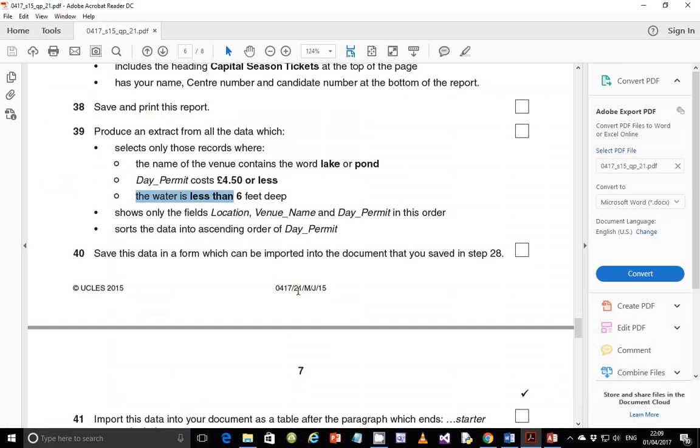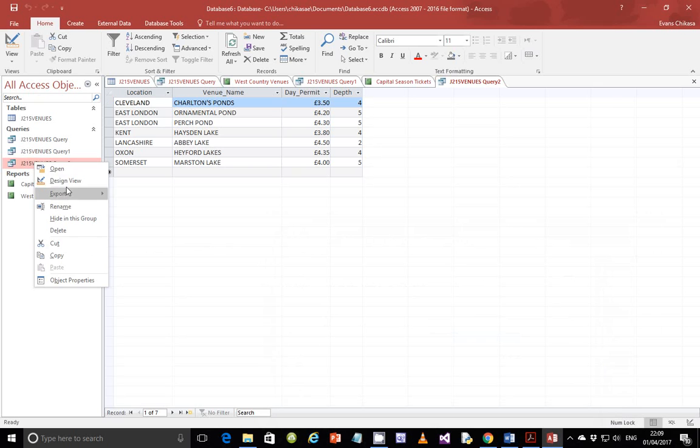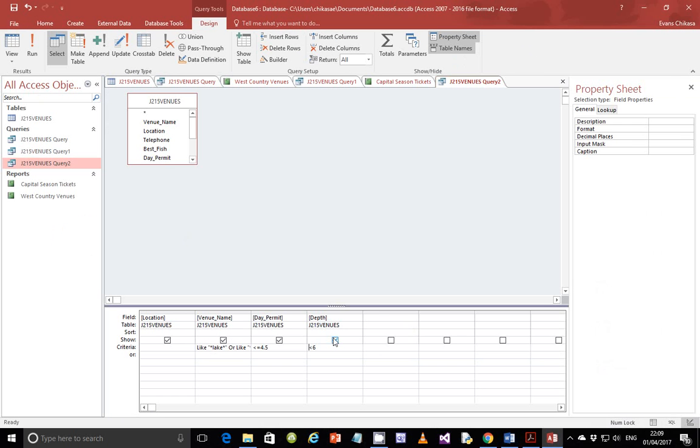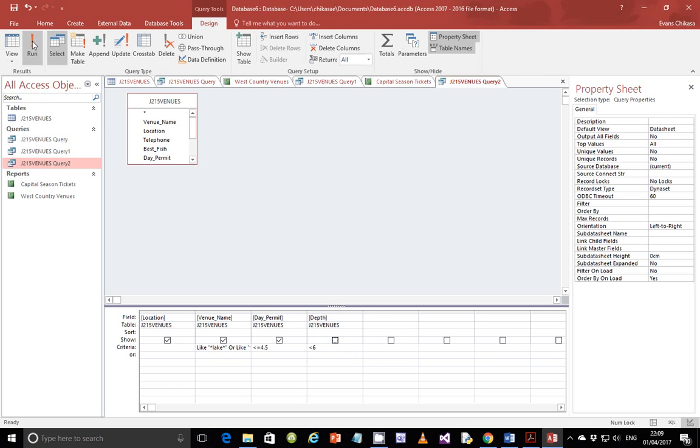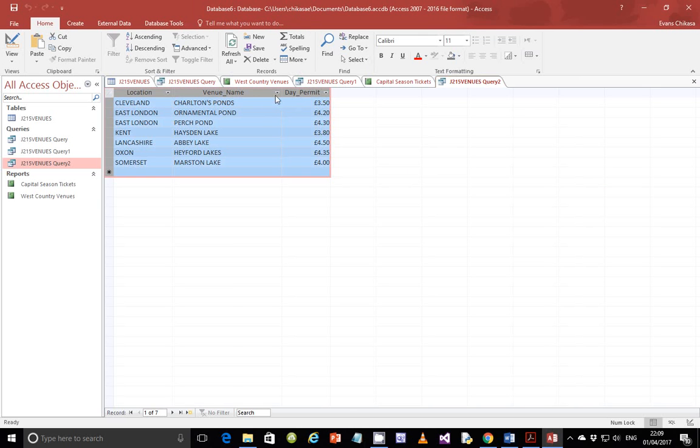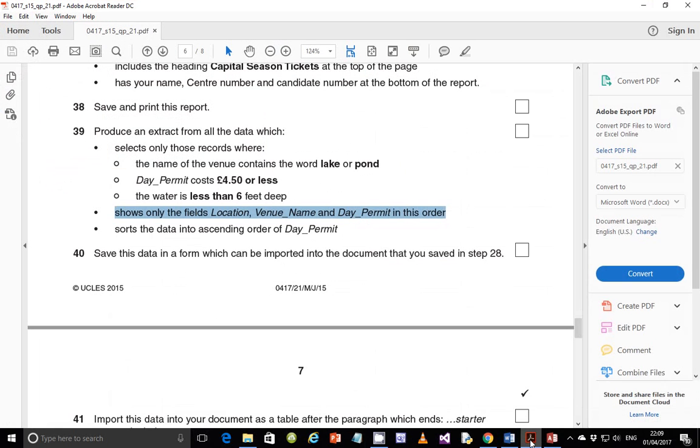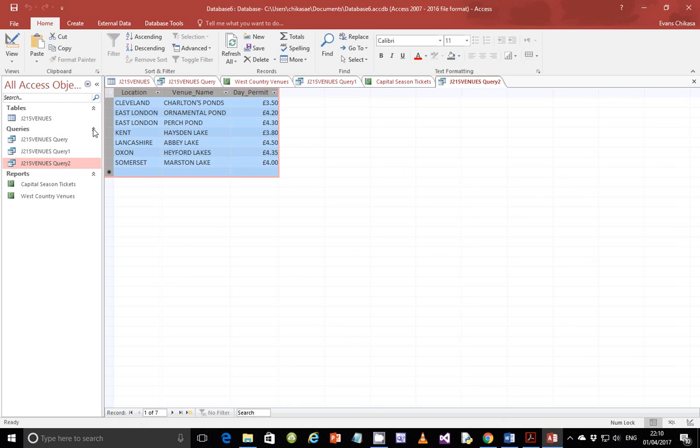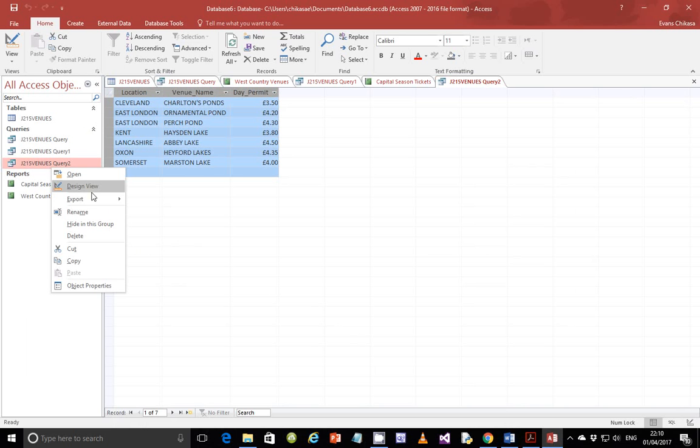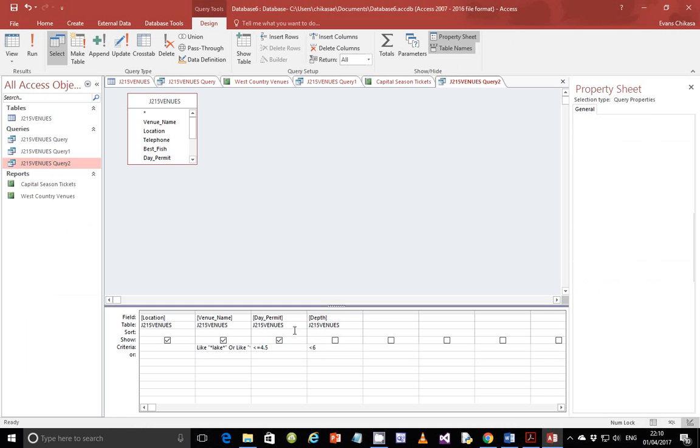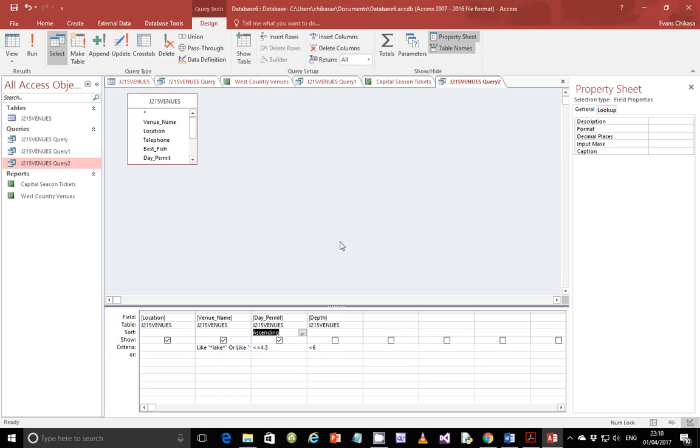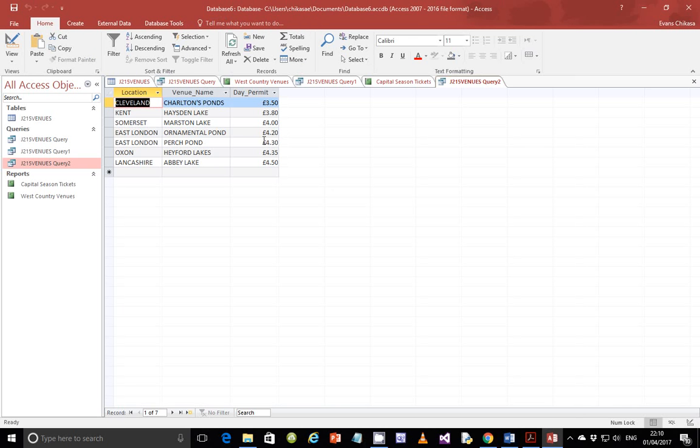Next step, we're supposed to show only the fields, these ones, in this order. So which means the other field is not supposed to be shown. Go back to design view and uncheck this box here for depth. It's not supposed to be shown. Run it and you should see that only these fields are shown. Select it and just resize it so that it just fits perfectly. Next, we're supposed to sort the data into ascending order of debt permit. So go back here and go back to design view and debt permit, which is this one. So sort the data into ascending order of debt permit. So just verify that it is actually ascending order. So it is ascending order of debt permit. So done with the instruction and run it. So you see the query has been perfect. So it's debt permit and it's ascending order. So from 3.5 pounds to 4.5 pounds, and that should be perfectly fine.